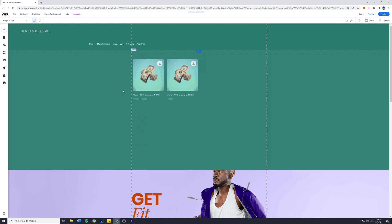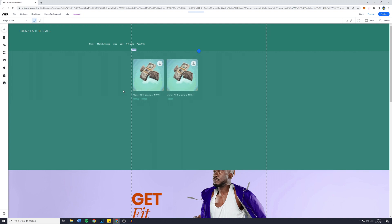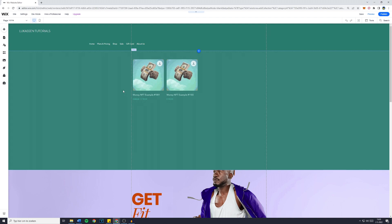Hey everyone and welcome to today's Wix tutorial. In this video, I'll show you how to add a contact page to your Wix website. So without further ado, let's get right into it.